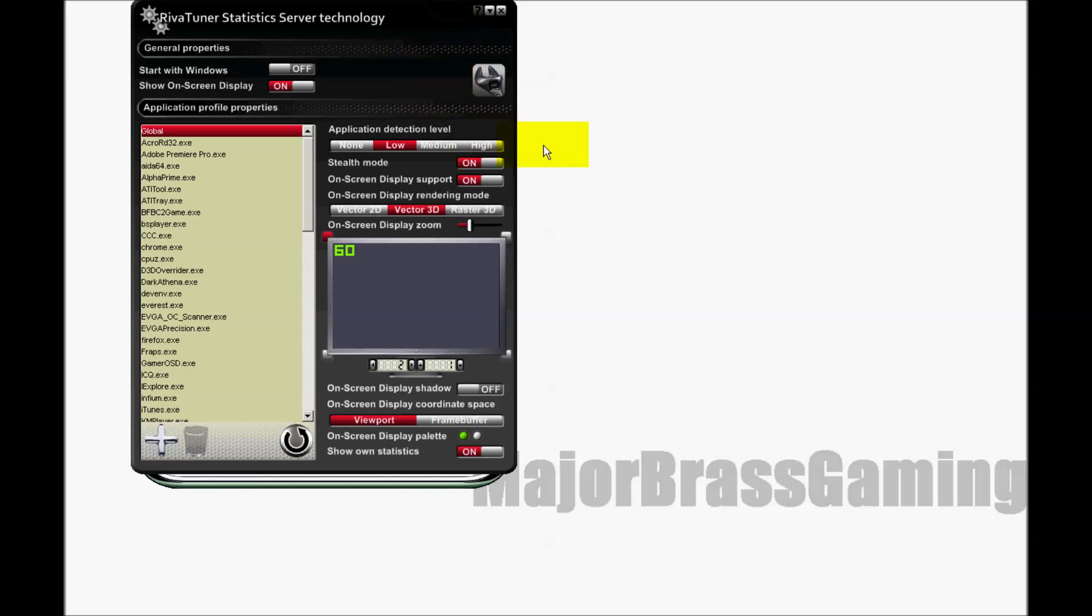Here is where you set up what you see on the screen while you have MSI Afterburner running and recording. Some of the options are pretty straightforward. I am not going to go over them.